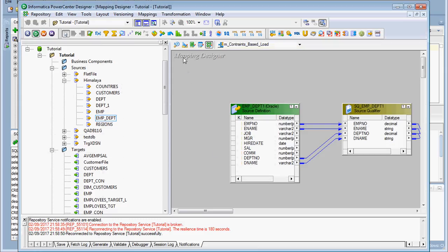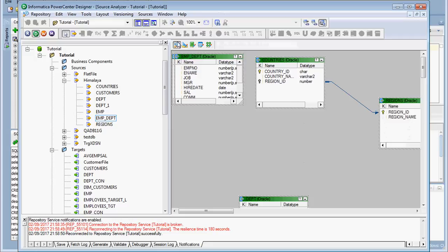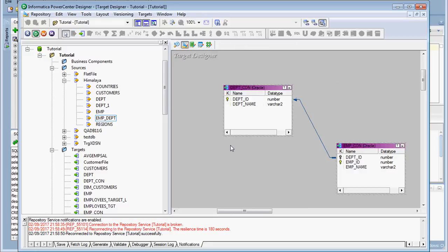We need to import the source, and make sure that two tables are created at the database level with constraints on both tables. I have one table named EMP_con and another named DEPT_con. I already have EMP and DEPT tables, so I added the underscore con suffix to differentiate them — con meaning constraint. There is a relationship between DEPT_con and EMP_con that we need to create at the database level.